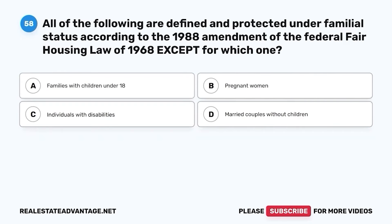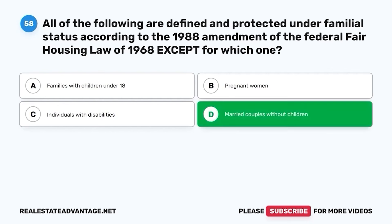Question 58. All of the following are defined and protected under familial status according to the 1988 Amendment of the Federal Fair Housing Law of 1968, except for which one? A. Families with children under 18. B. Pregnant women. C. Individuals with disabilities. D. Married couples without children. The correct answer is D. Married couples without children.